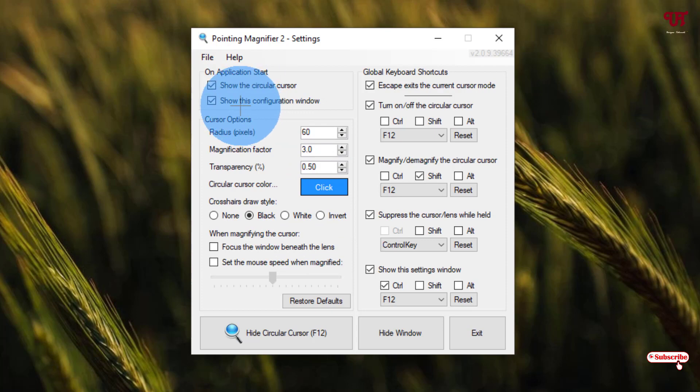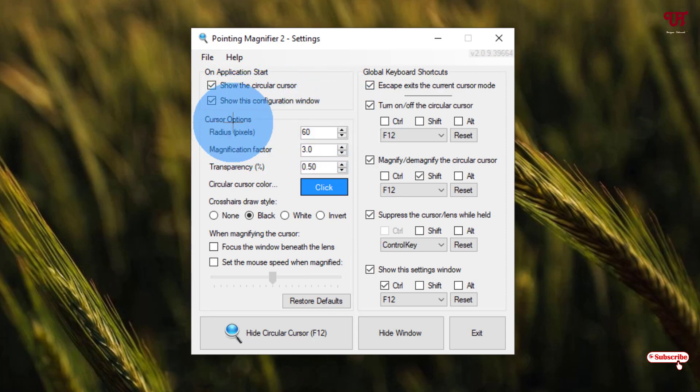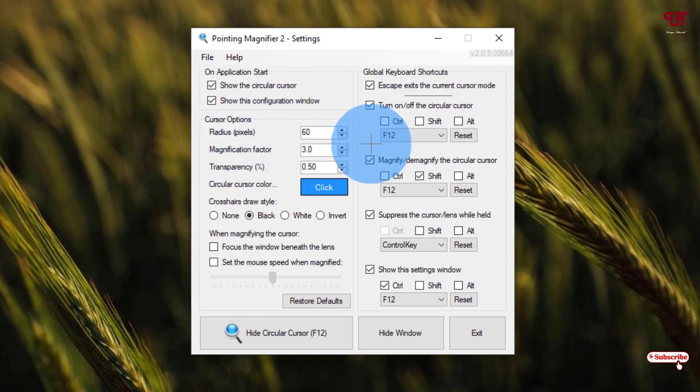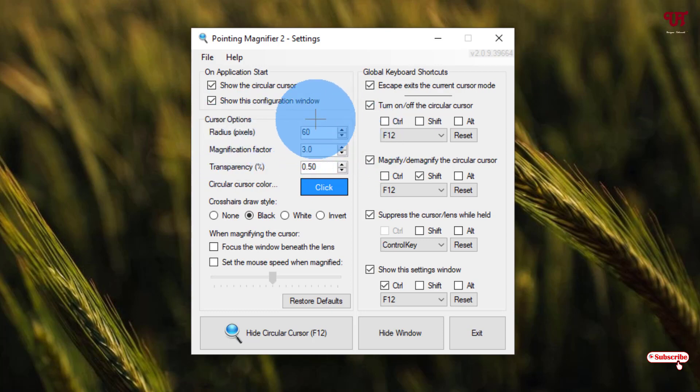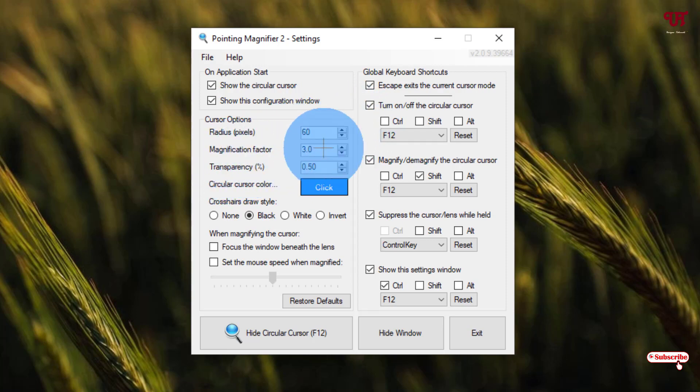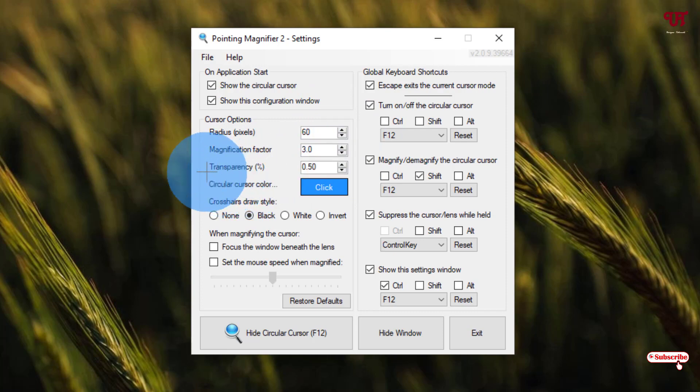The second option is show this configuration window. Under cursor options, you can change the radius pixels. If you increase the radius pixels, it will increase the size magnification factor. You can increase or decrease the transparency of the circular cursor.